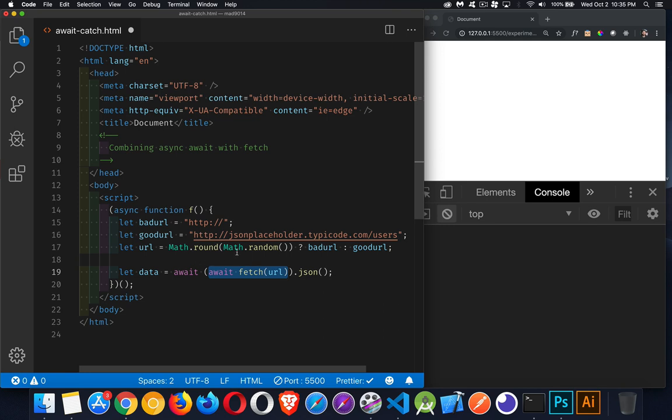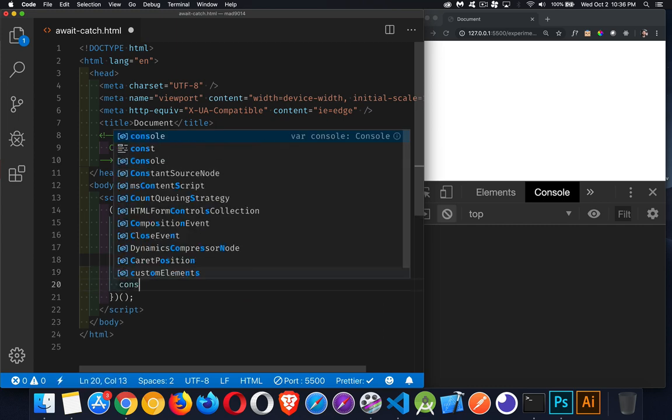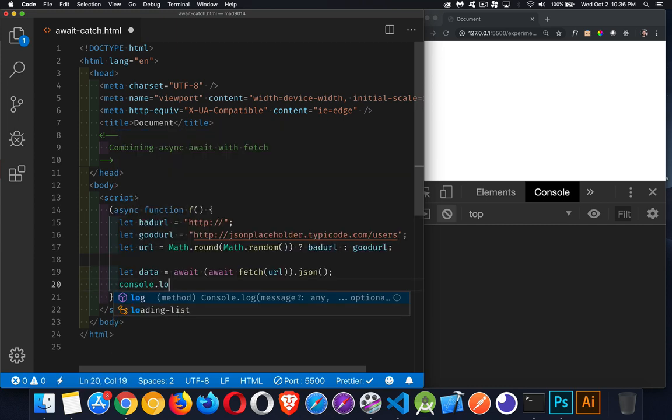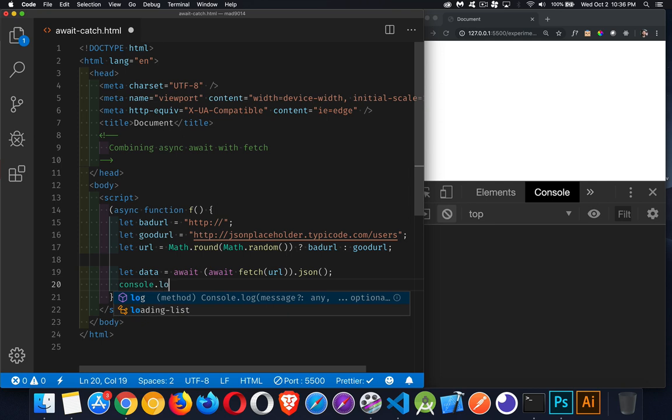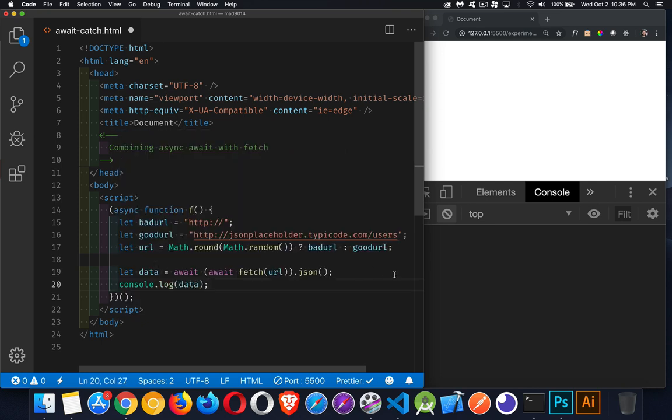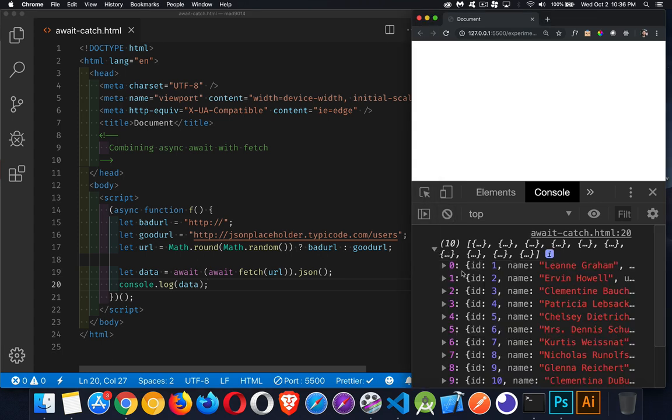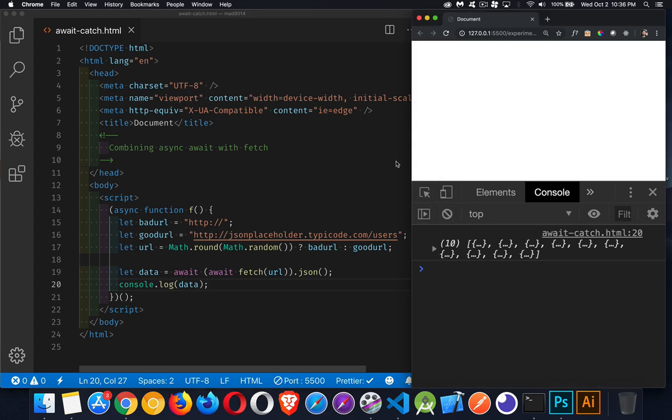So we make our fetch call. We get the response object back. We're waiting for that. When we get the response object, we're going to wait for that to be converted into the JSON or have the JSON extracted from that response object. And then it'll be assigned to our data variable. And that works great. We can then console.log our data object. And we run that. And it worked. I was lucky enough that I got the actual value coming here.